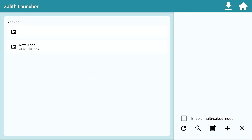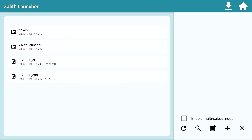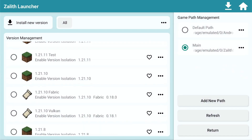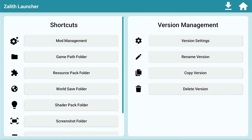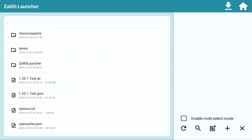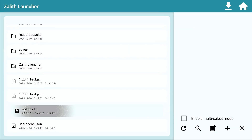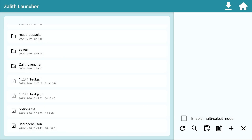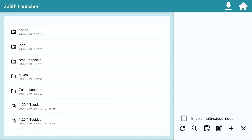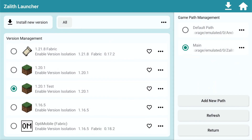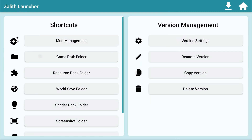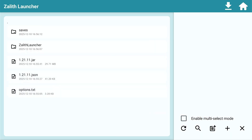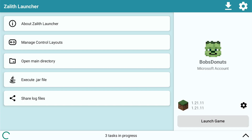I also want to copy the options file from the game path folder and paste it into the 1.21.11 options folder so we don't have to redo all those settings. Game path folder — paste it right there. Now let's launch the game.